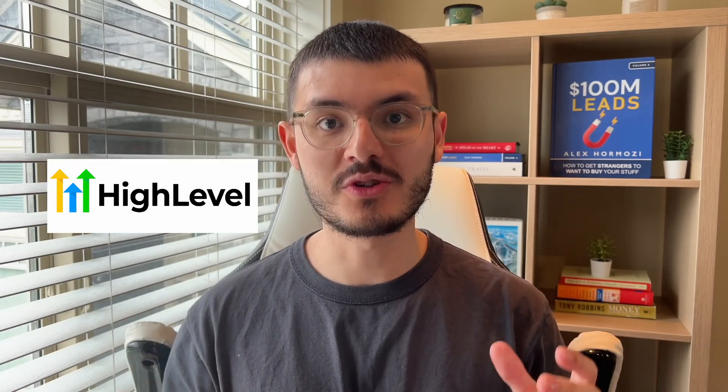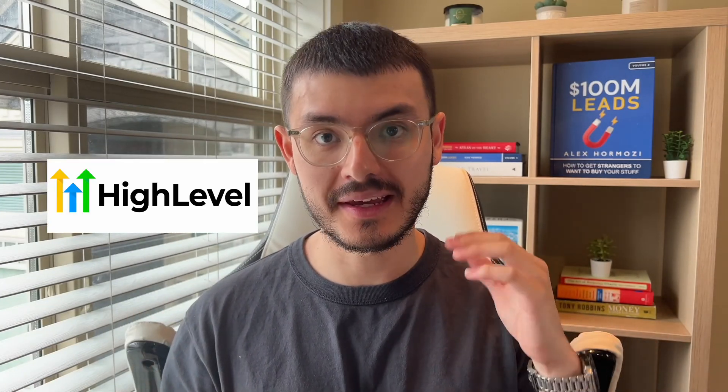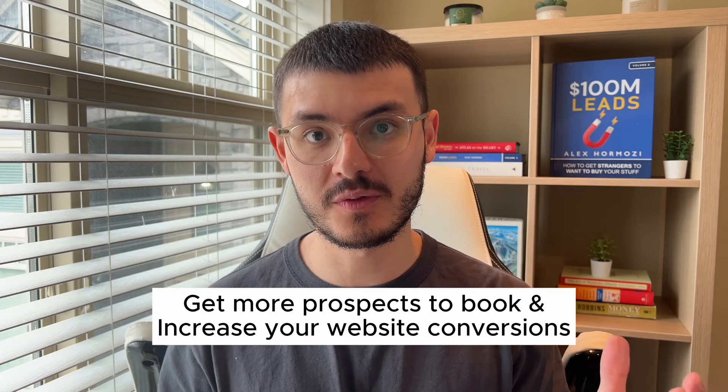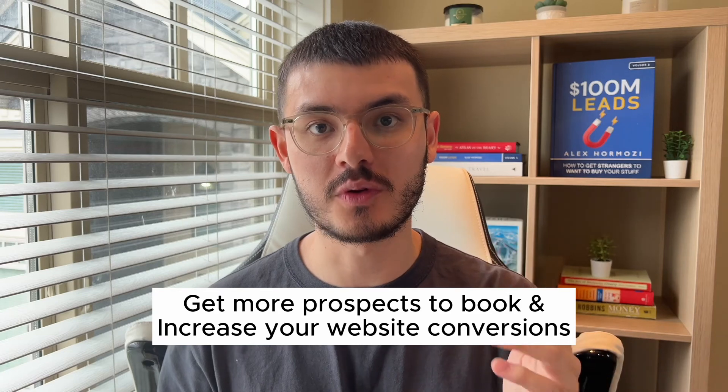If you're a business that runs on GoHighLevel, I want to show you something that's going to make it easier for your prospects to book a service with you and increase your conversions. I first did this for a wedding and event planner client of mine.